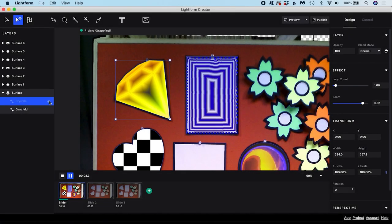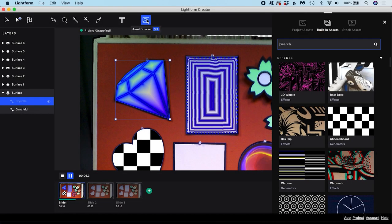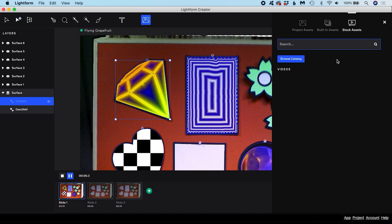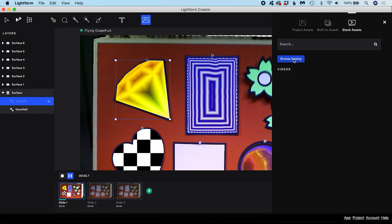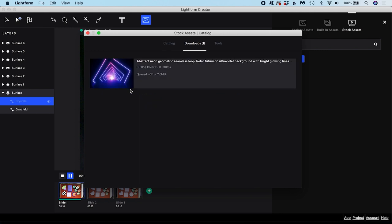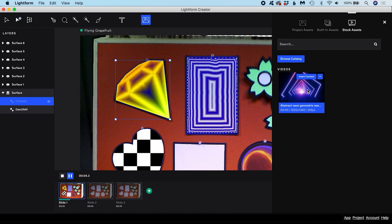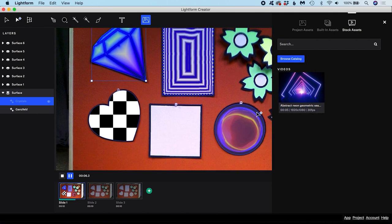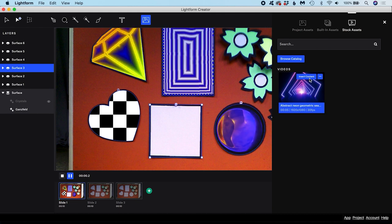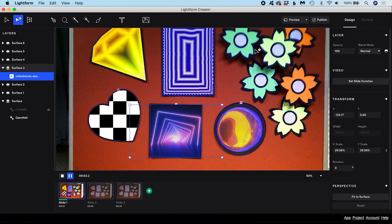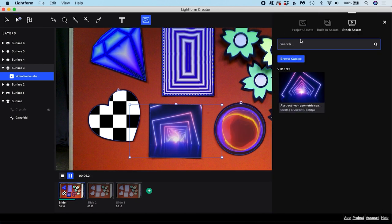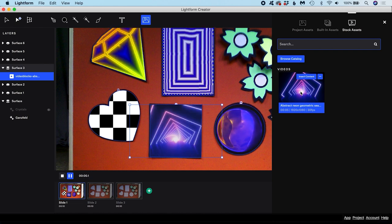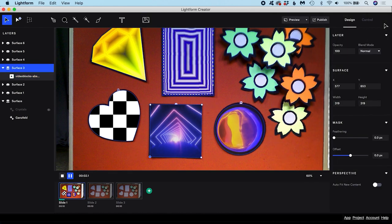Lightform Creator also provides access to a catalogue of stock video and animations, which you can browse and download from. View what's on offer by clicking the Browse Catalogue button. Find an asset you want to use and either double click it or use the Download button. The clip will download and appear in your Stock Assets tab. To add it to your selected surface, either double click the stock asset or press the Insert Content button. Since you have now downloaded a local copy of this stock asset, it will appear here in your stock asset library for all future projects unless you delete it from your computer.